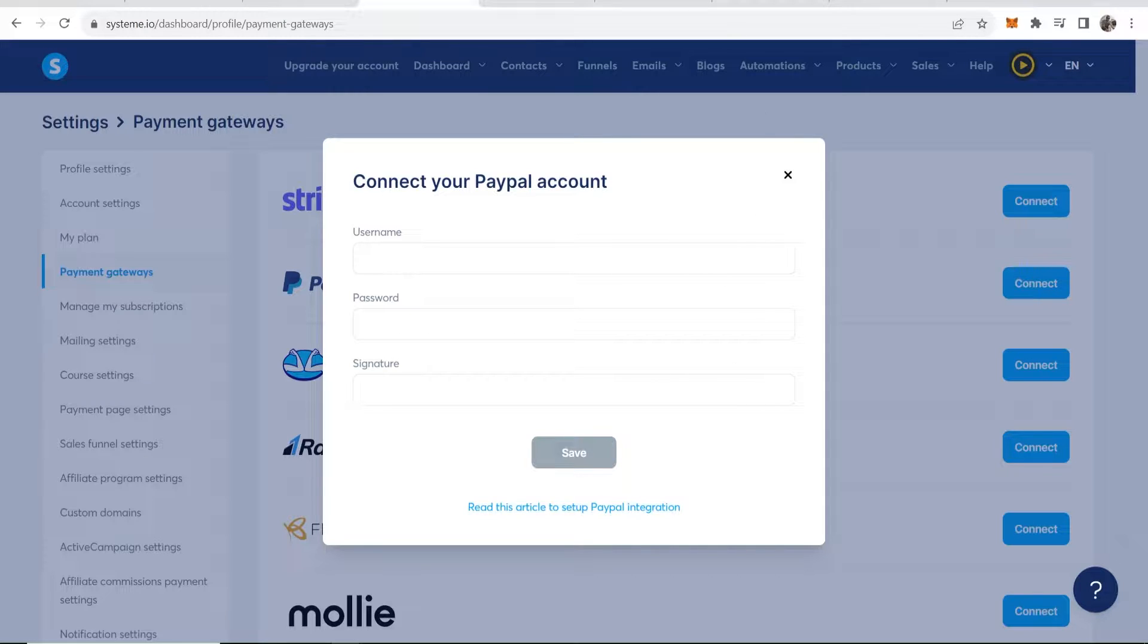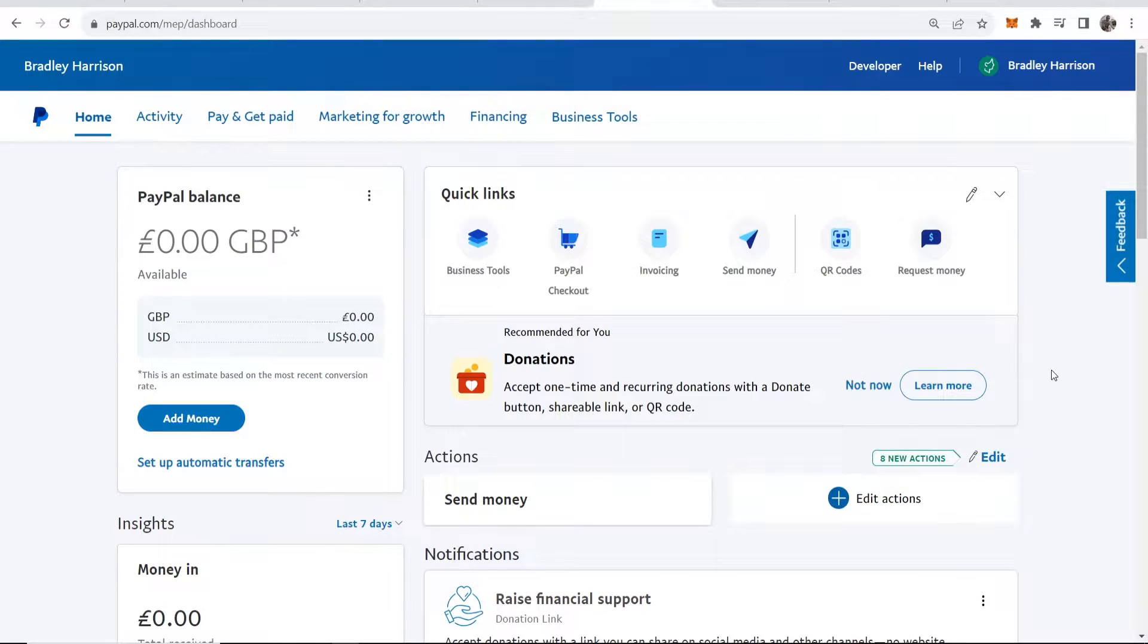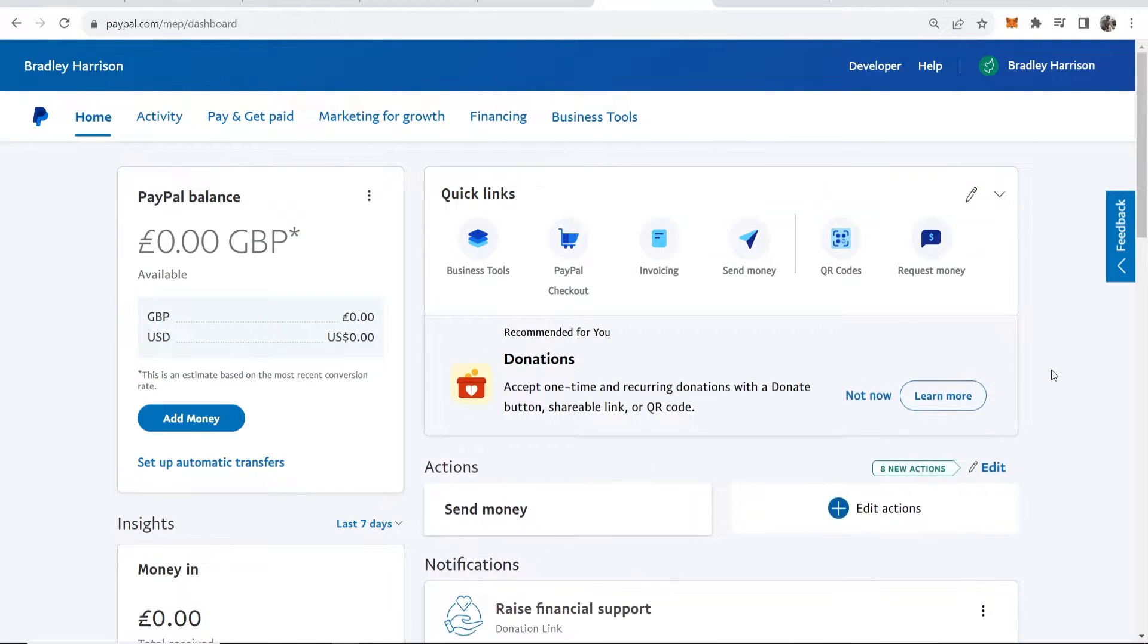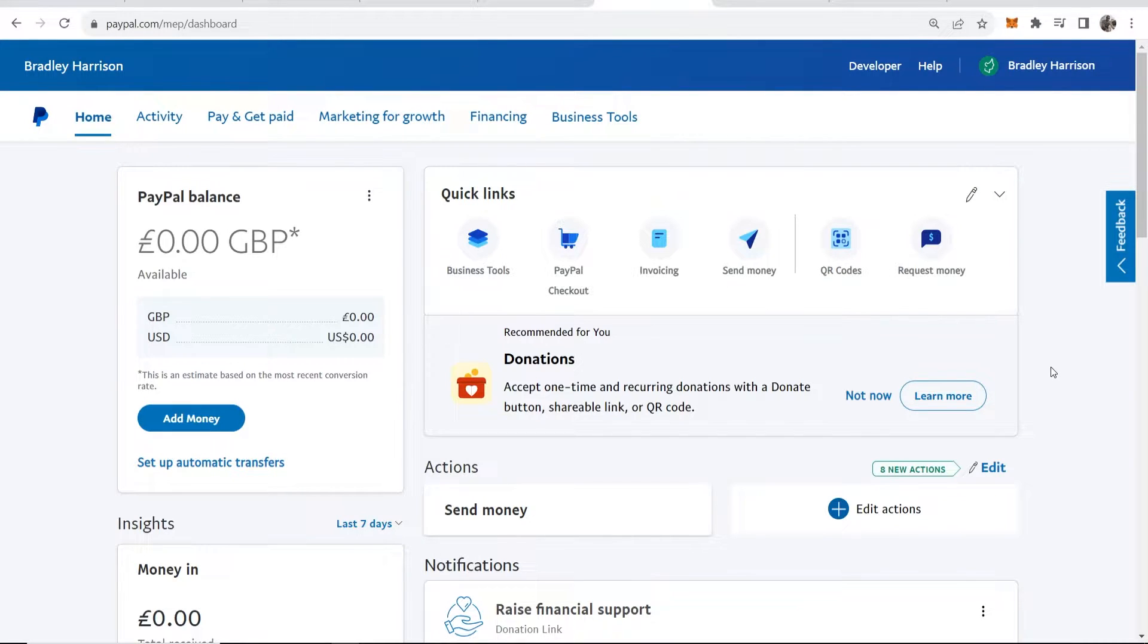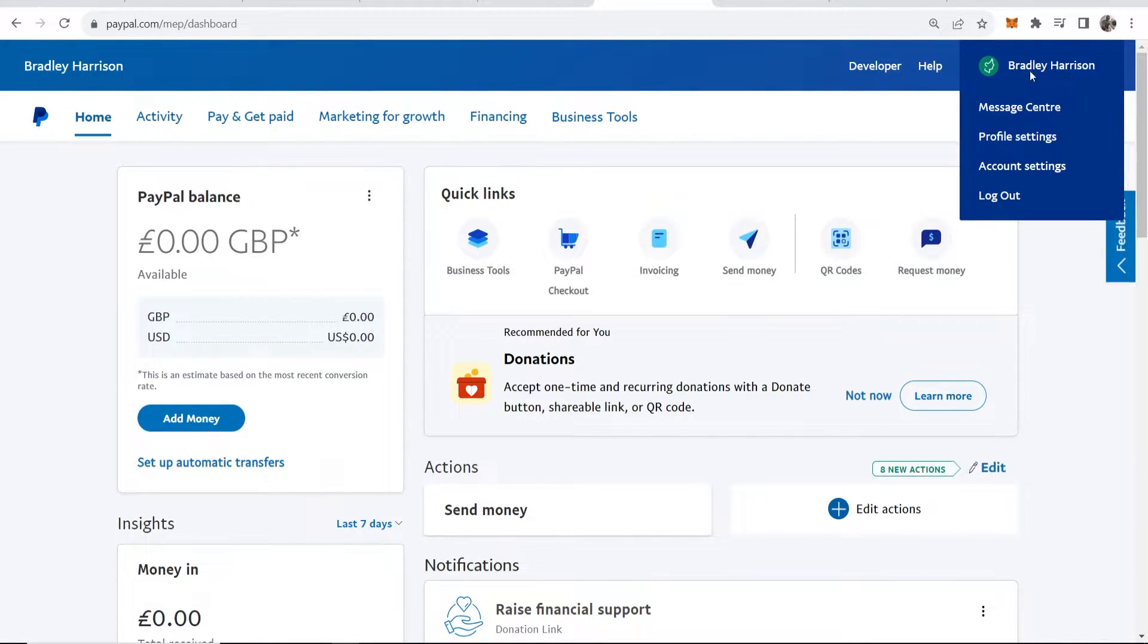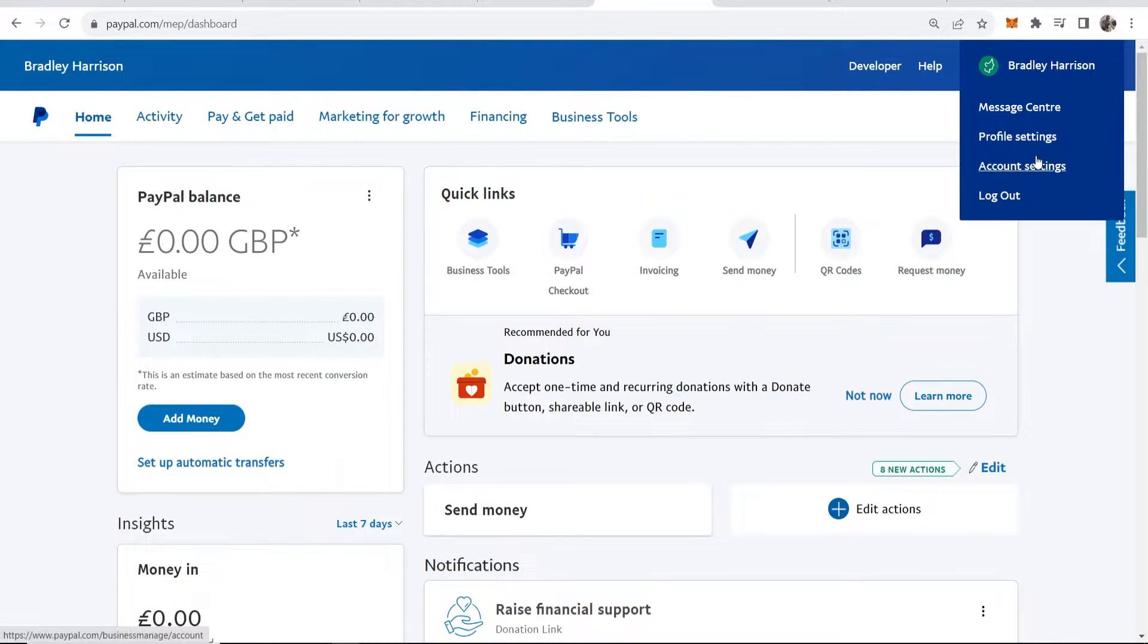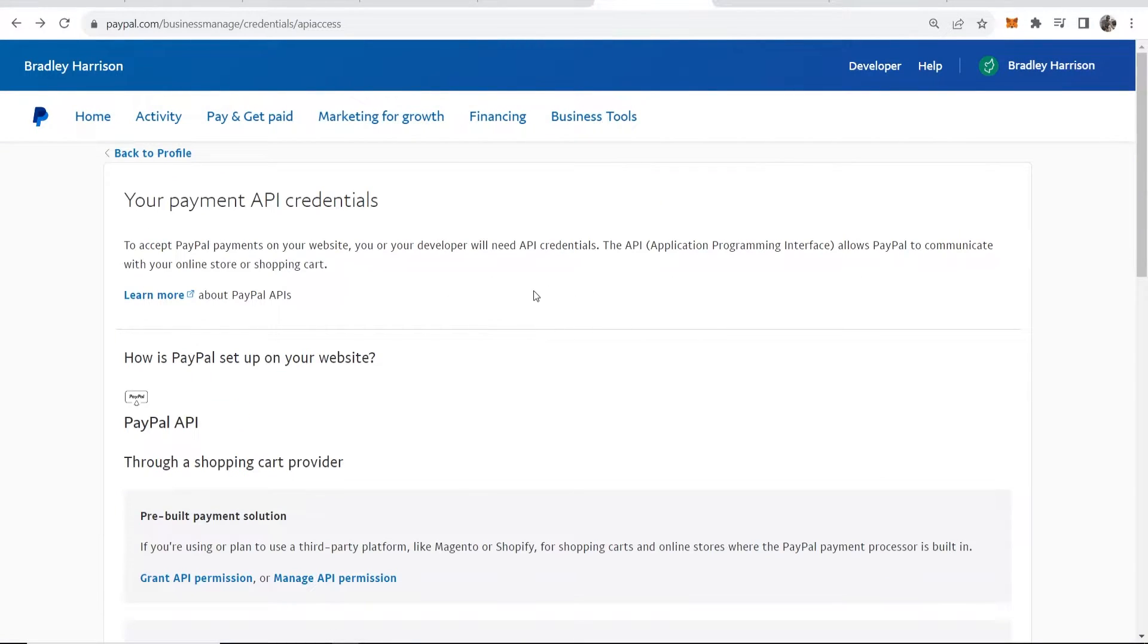This might be where people get confused, but what you want to do is head over to PayPal. Here I am on my PayPal and I'm logged in. I'm on a business account so it might be a bit different depending on when you watch this video. Generally what you want to do is go to your name in the top right hand corner, then go to account settings.